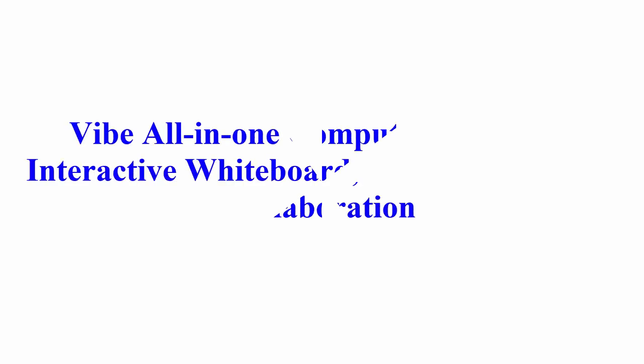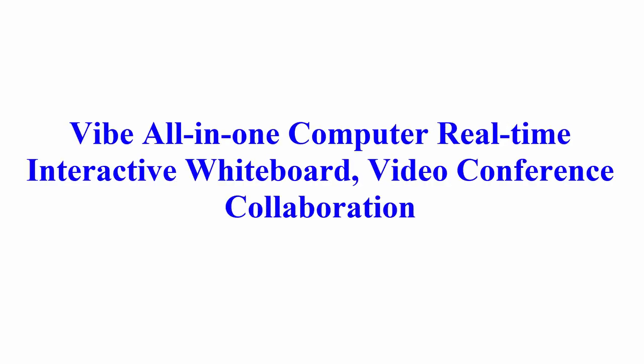Welcome to Best Quality Reviews. Vibe All-in-One Computer Real-Time Interactive Whiteboard Video Conference Collaboration.